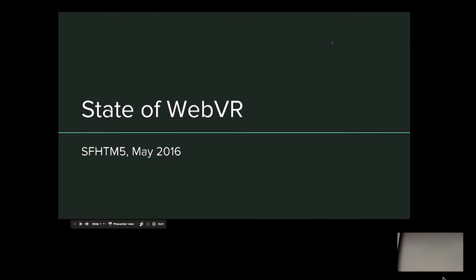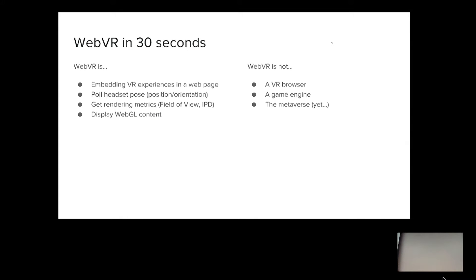WebVR is an API that I've been working on for a little over two years now. I've been working on it in conjunction with the fine folks at Mozilla, specifically Vlad Vukicevic, who was the one who originally kicked this off. I saw him tweeting about it back in April of 2014 and was instantly enthusiastic about the idea of plumbing through any of the existing VR hardware to the web.